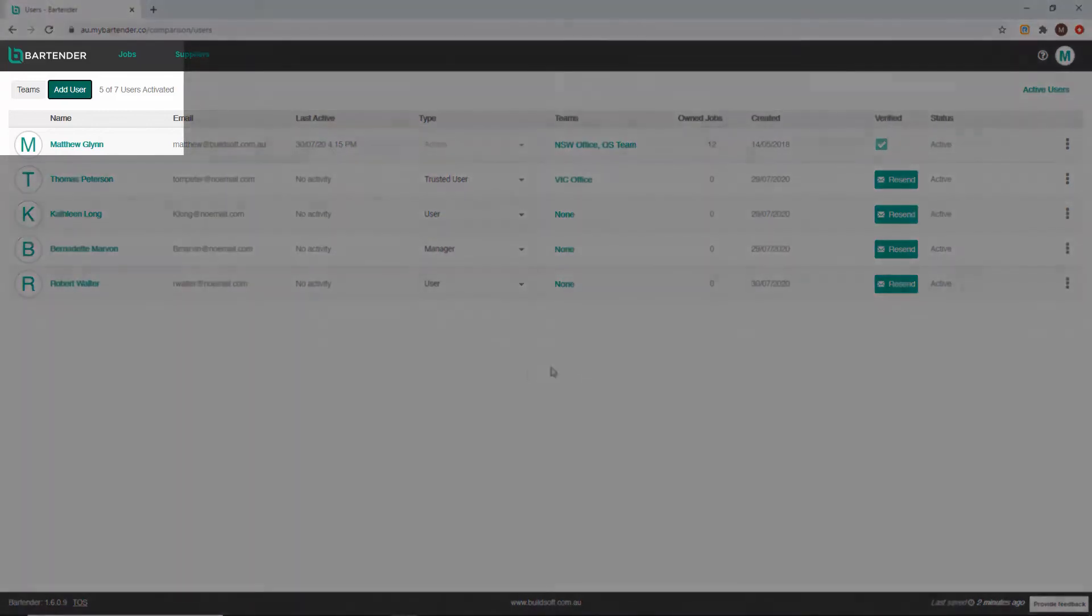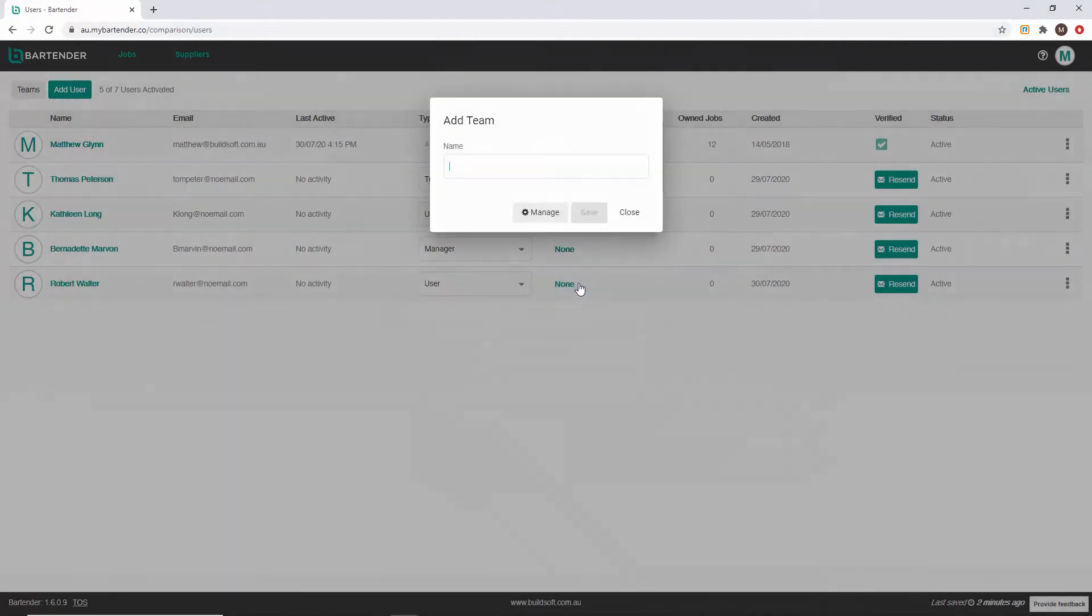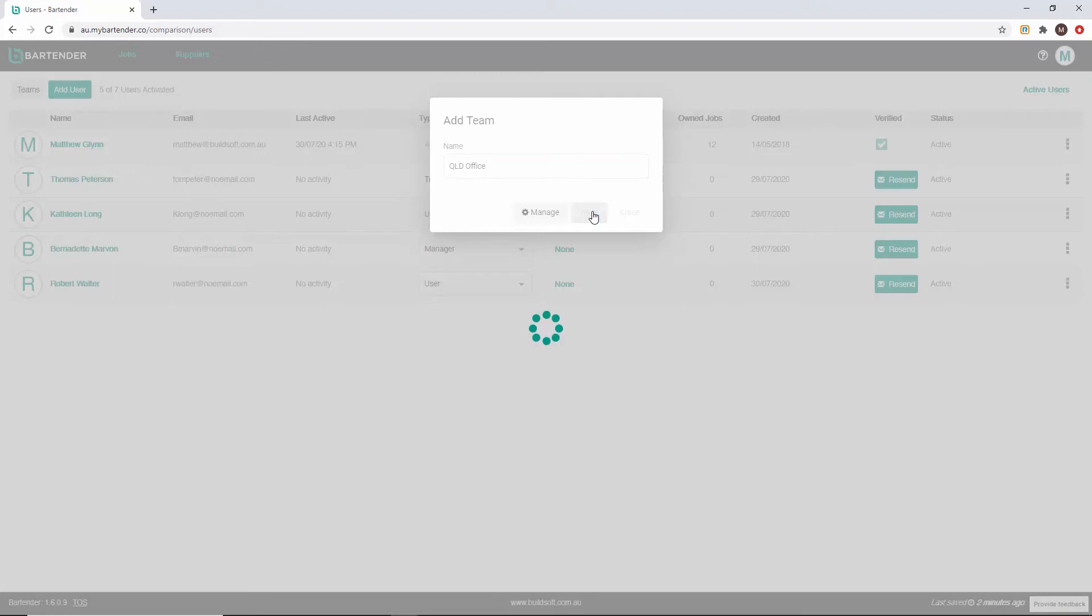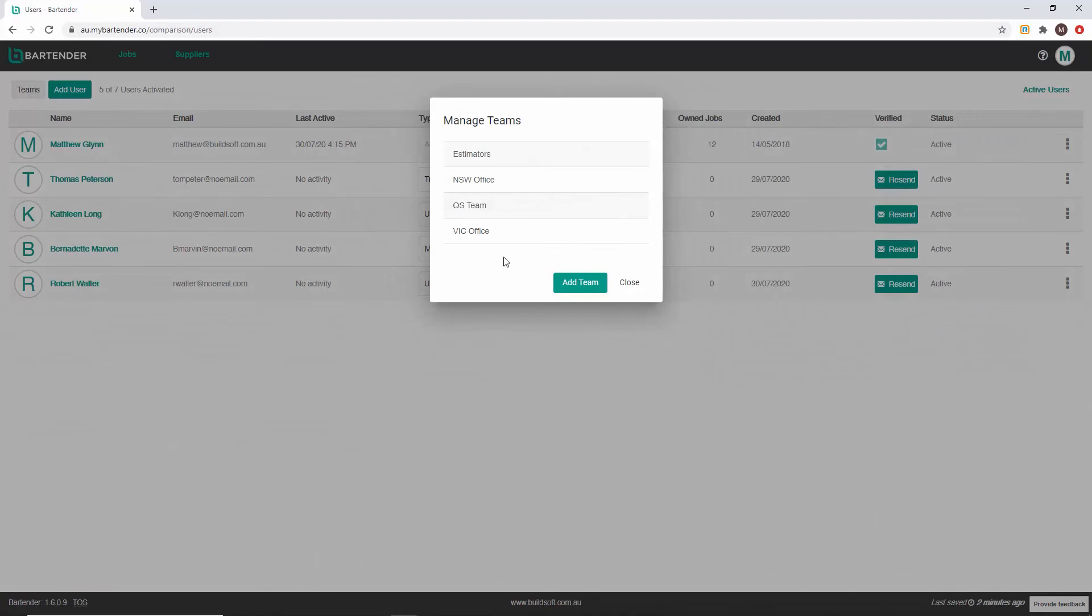To create a new team click teams. Click add team. Enter the name of your new team and click save. You can either go back to your team's list by clicking manage or you can close the add teams dialog box.